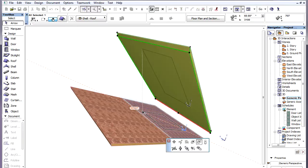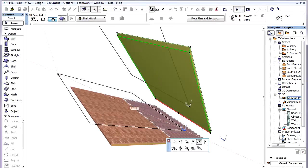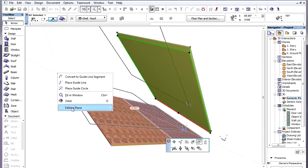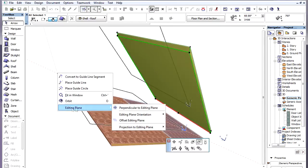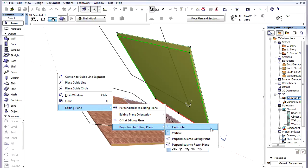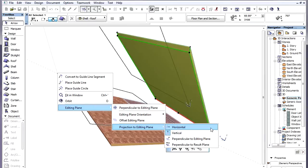The default projection method is vertical. We can switch to a different projection method using the context menu's Editing Plane, Projection to Editing Plane menu. The available choices are Horizontal, Perpendicular to Editing Plane, and Perpendicular to Result Plane.